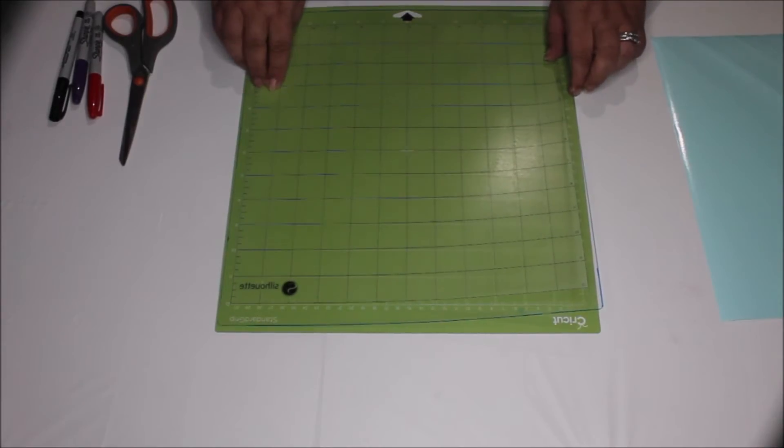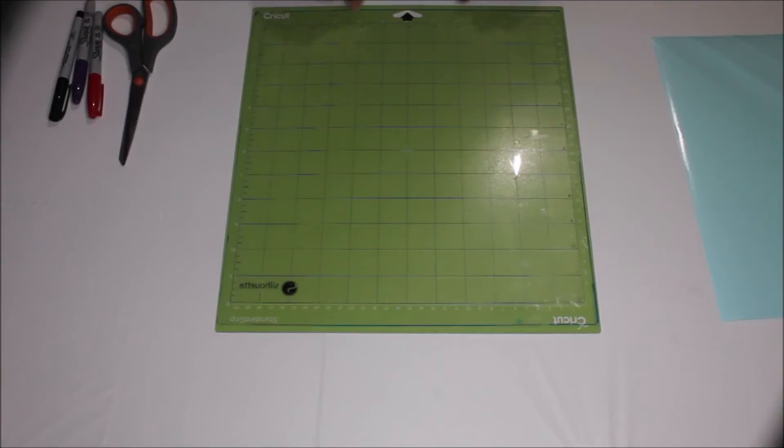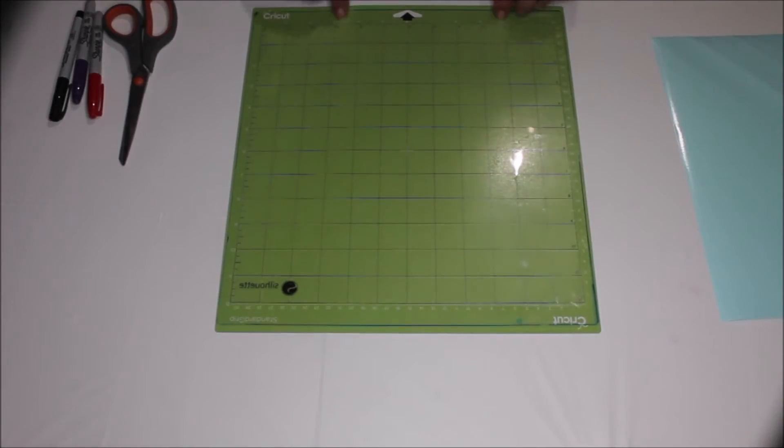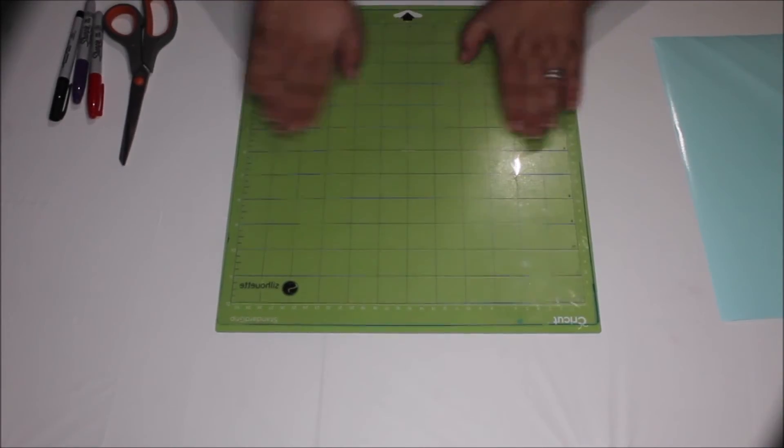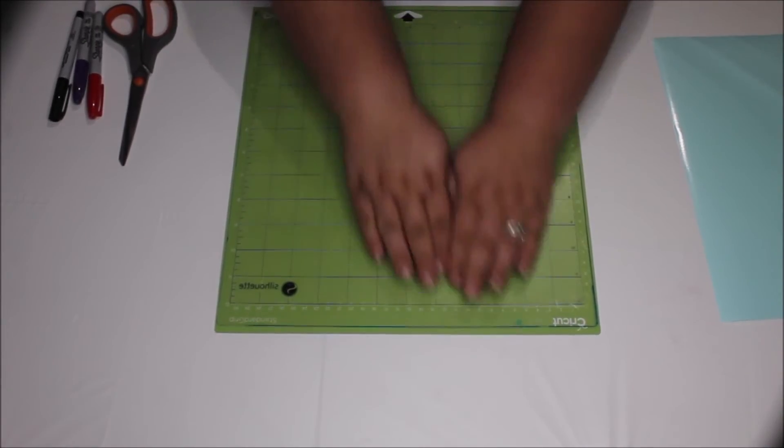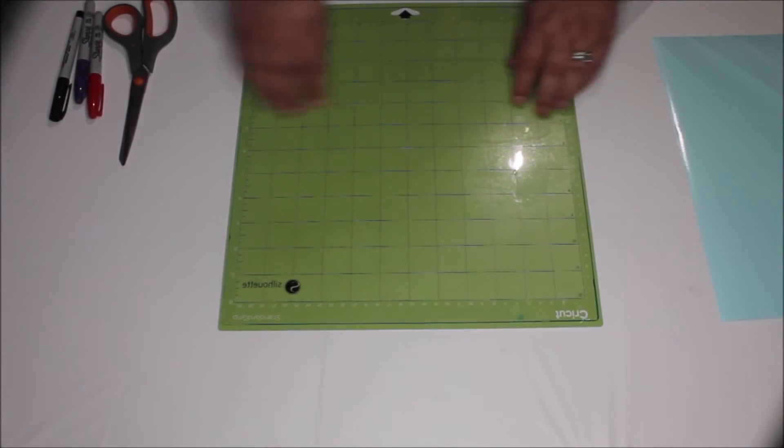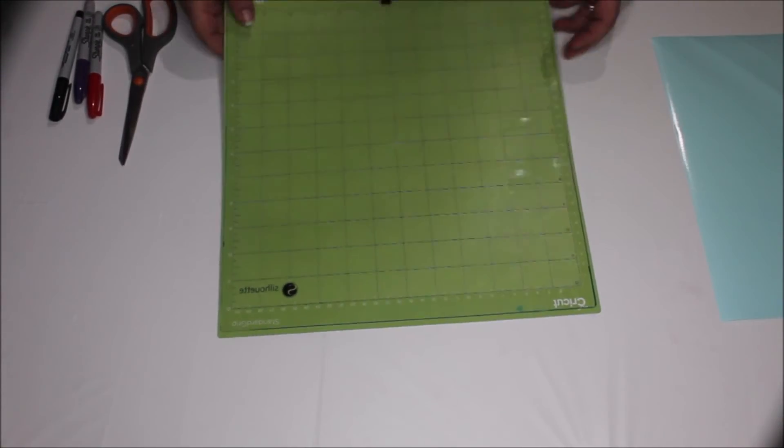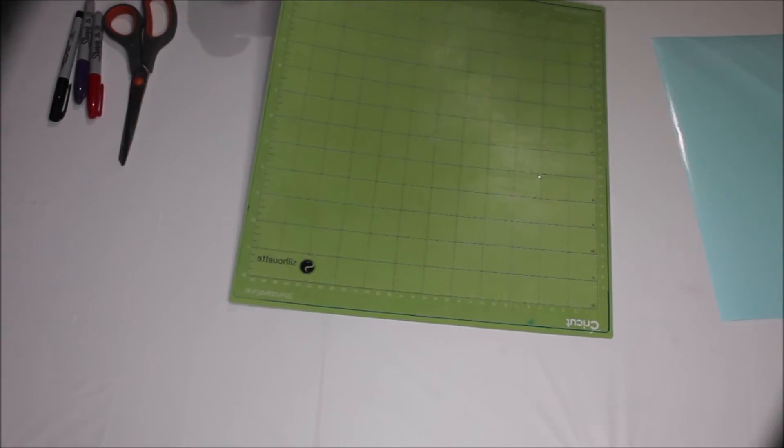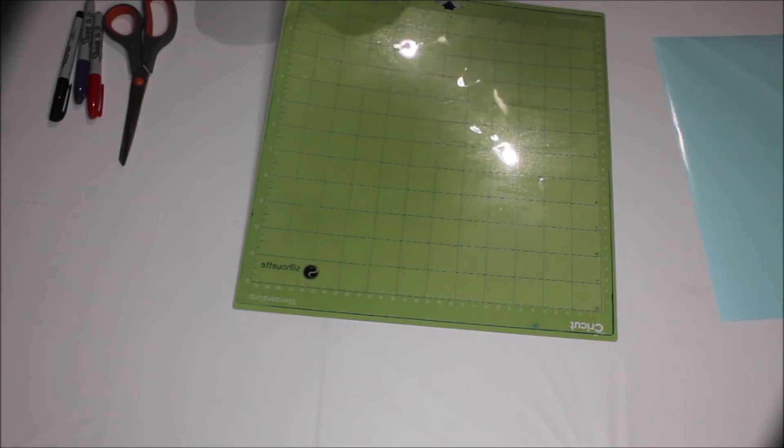Now your sticky side will be touching your liner on your Cricut mat. Okay so now we'll smooth that out. And now as you see your Silhouette mat is stuck to the liner of your Cricut mat.